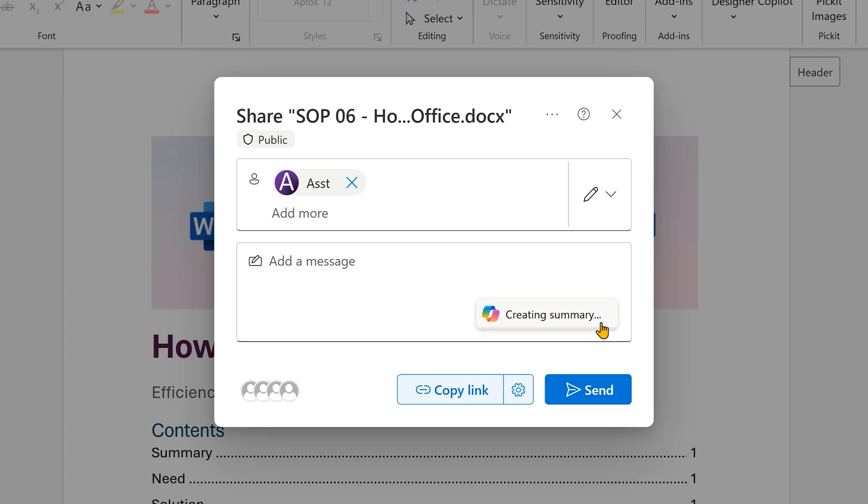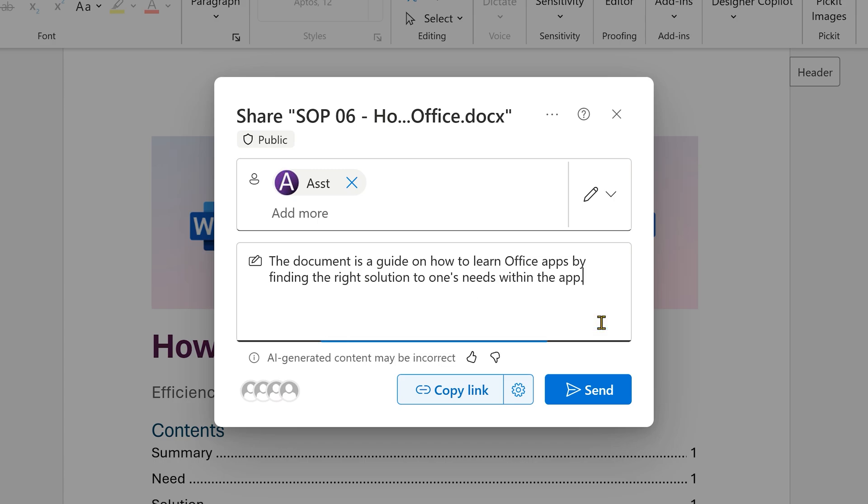And remember it's the same Copilot, but here it understands the context that this is going as a message for a link to the entire file. So it's very precise and brief.